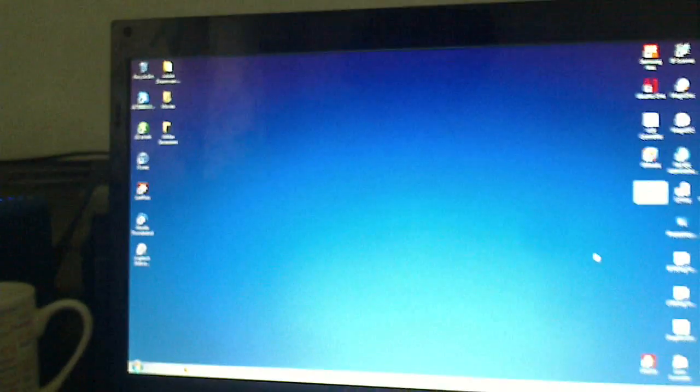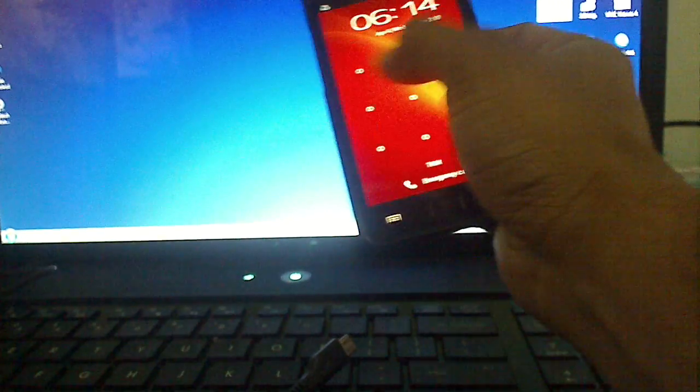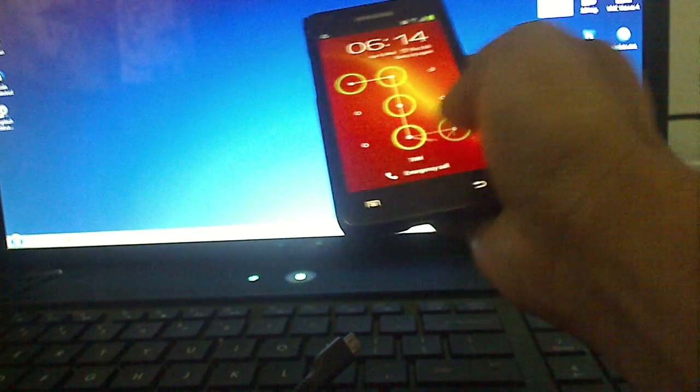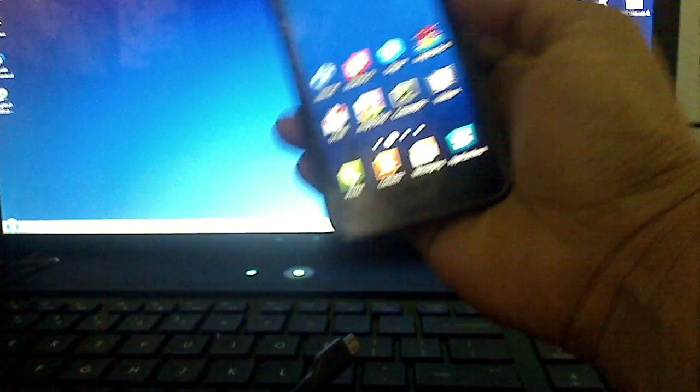Welcome to Crazy Techs. This is my first video on my channel. Today I've got my Samsung Galaxy S2 with me and I'm gonna show you how to upgrade it to Android Ice Cream Sandwich.